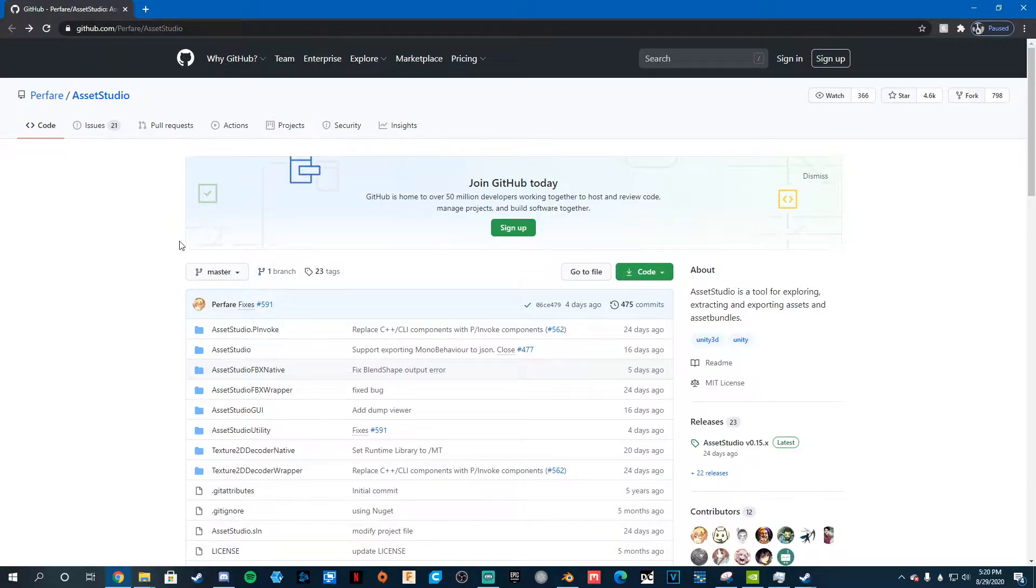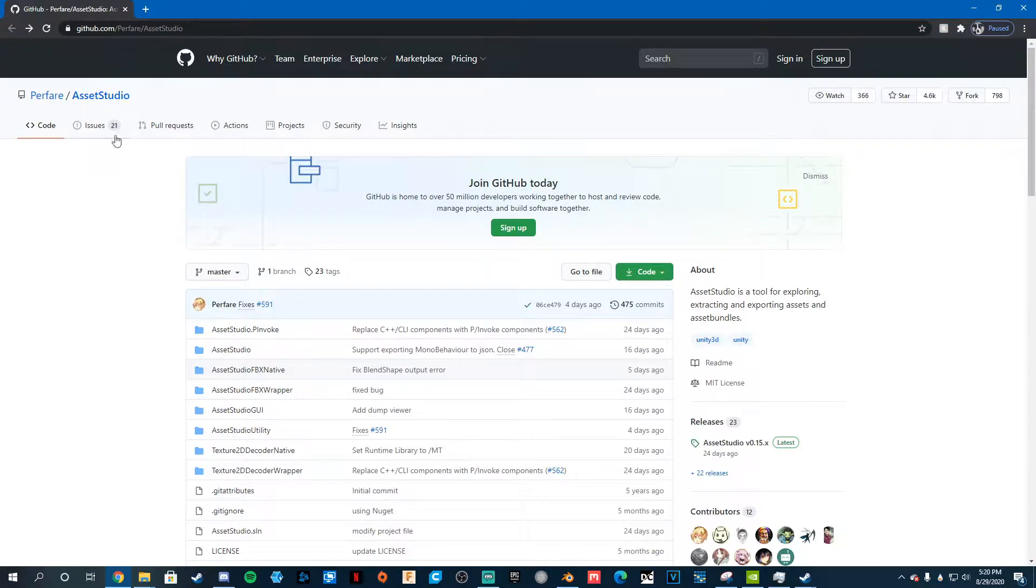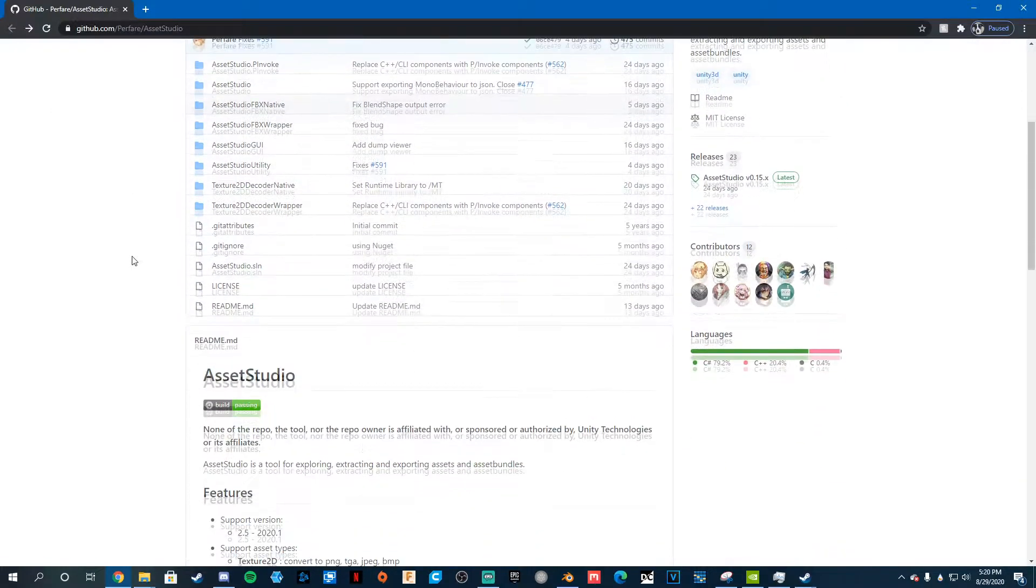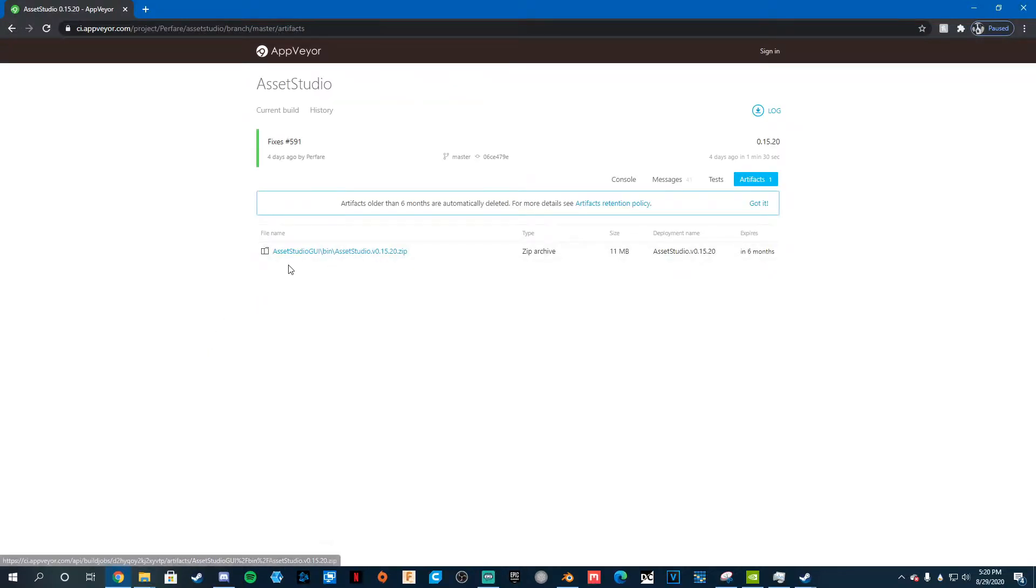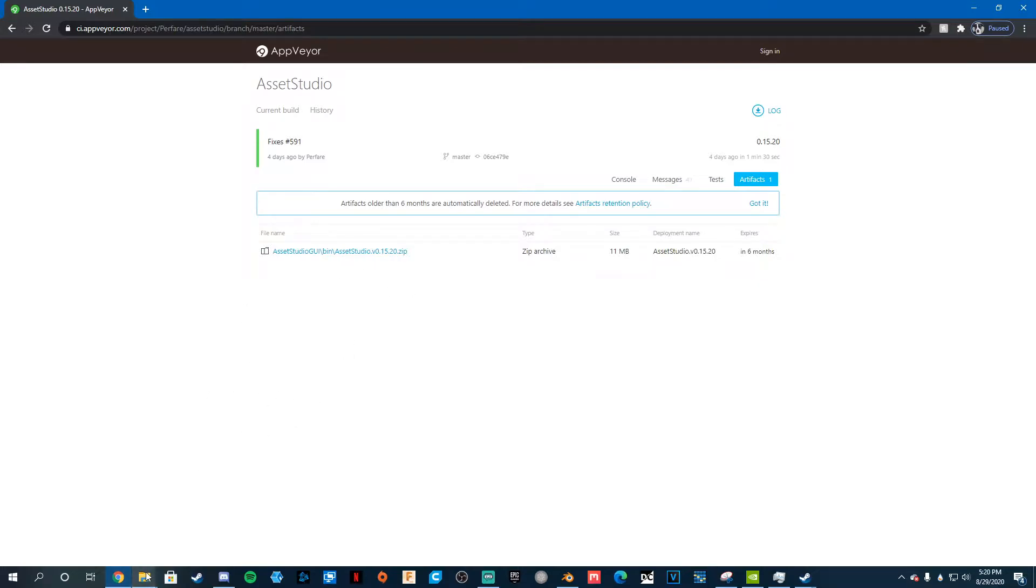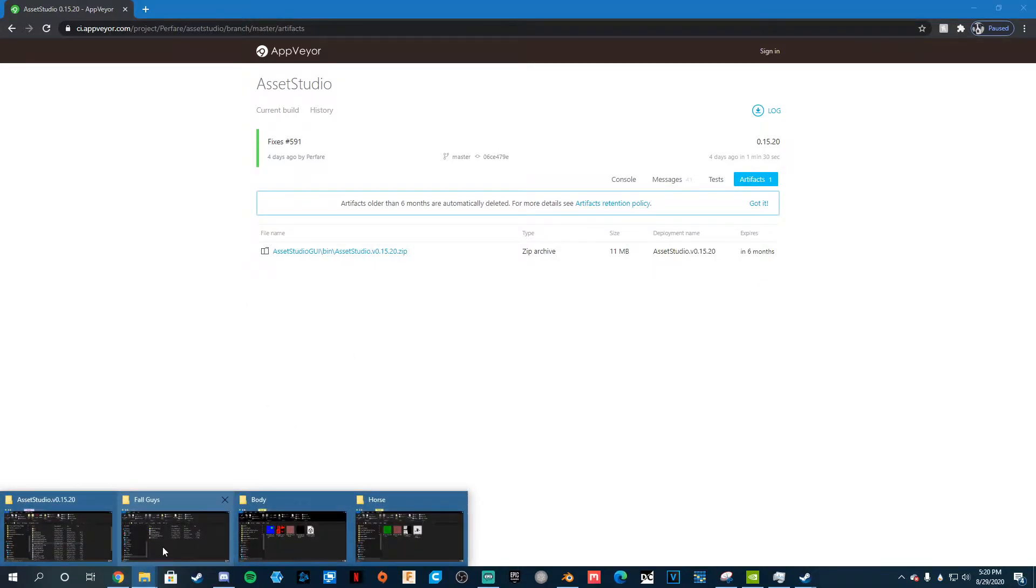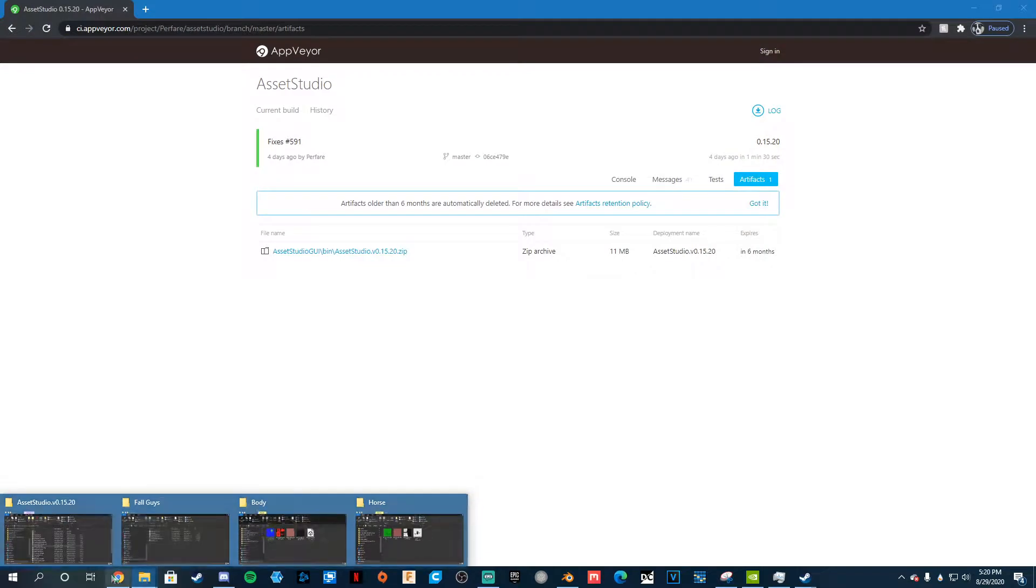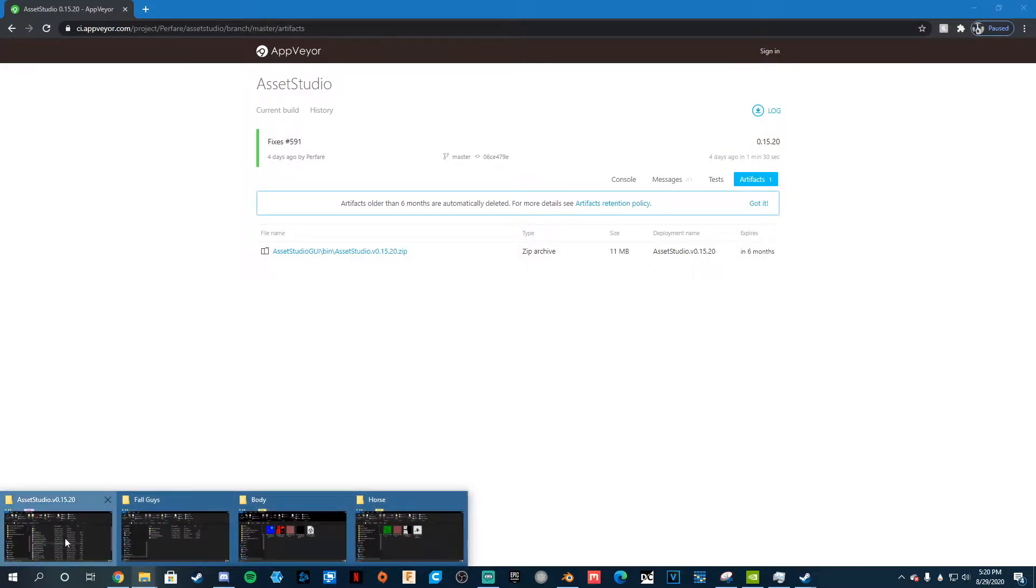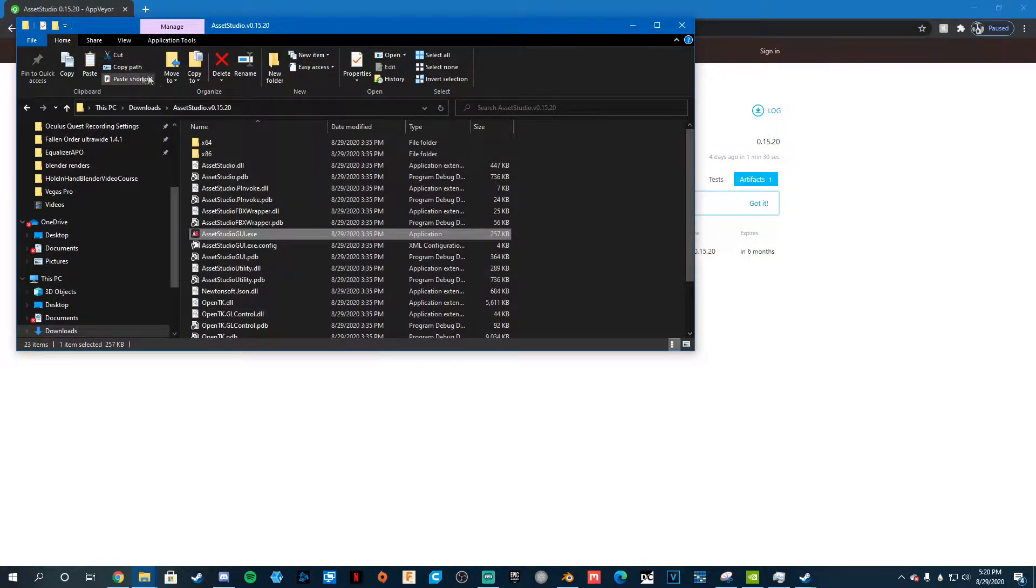So I'm going to put this link in the description. But you want to go to the Asset Studio, GitHub, scroll down to Build Passing, click on that, and click on this file. I already did this, so I'm not going to do that. But just click on Fall Guys, I mean click on the install.